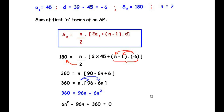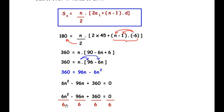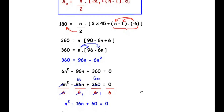Looking carefully at this equation, all the numbers are divisible by 6. To simplify, we divide all terms by 6: 6n²/6 − 96n/6 + 360/6 = 0/6. This is an additional step — if you know how to factorize directly you can proceed, but dividing simplifies the equation. This gives us the simplified equation: n² − 16n + 60 = 0.